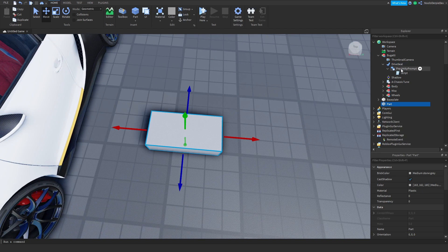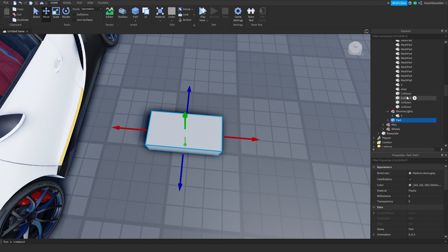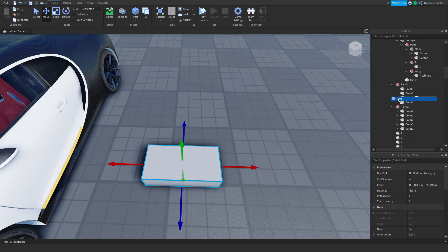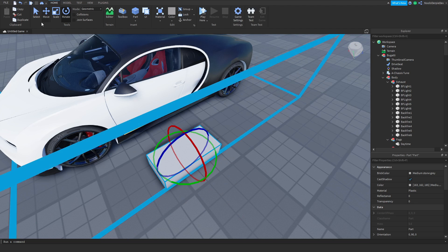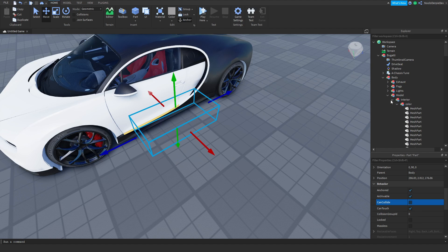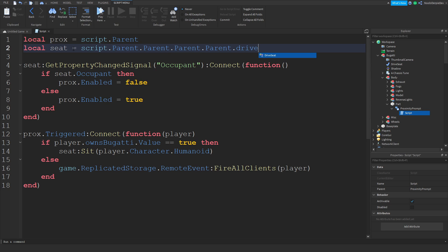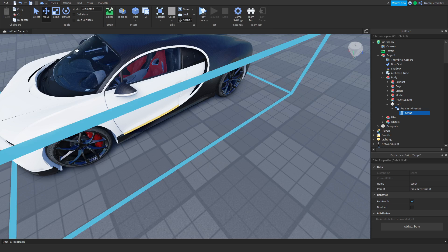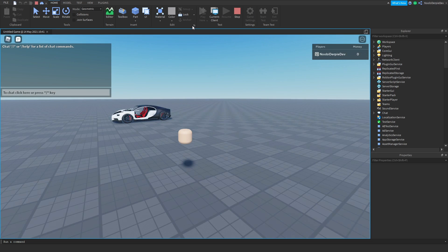Okay, I have an idea — what you do is you make a part, you put the proximity prompt in it, and you put the part in the body of the car. Actually, just put it in the body — put it right over here. Make it invisible, Anchored = true, CanCollide = false. And now instead of the seat reference being script.Parent, it's going to be script.Parent.Parent.Parent.Parent.DriveSeat. That should work, because sometimes proximity prompts don't even show up, which is super weird.